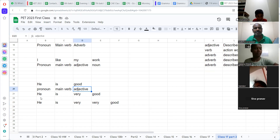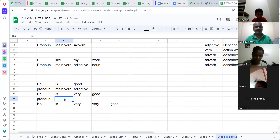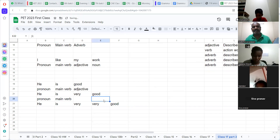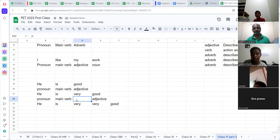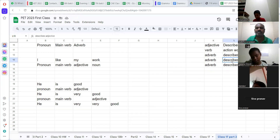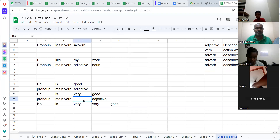Now Superpranav is going to tell me this. 'He' — pronoun. 'Is' — main verb. Now, 'good' — adjective. And the word 'very' — adverb. Look at my screen: it describes the adjective. This 'very' is describing 'good,' so it becomes an adverb. Wow.